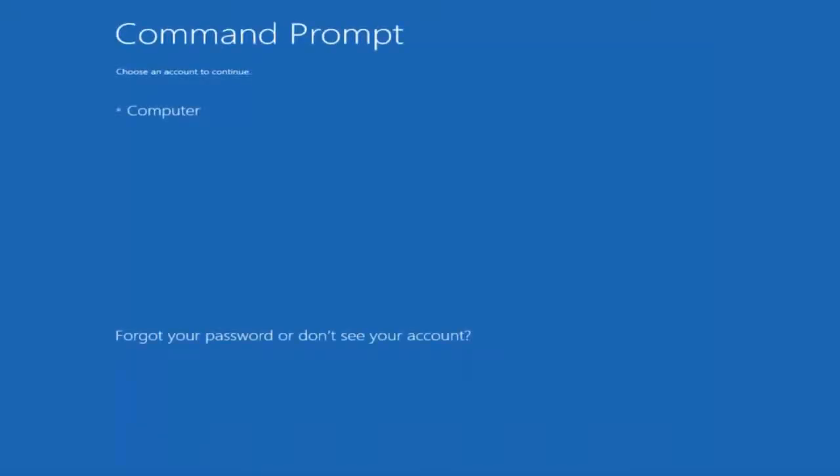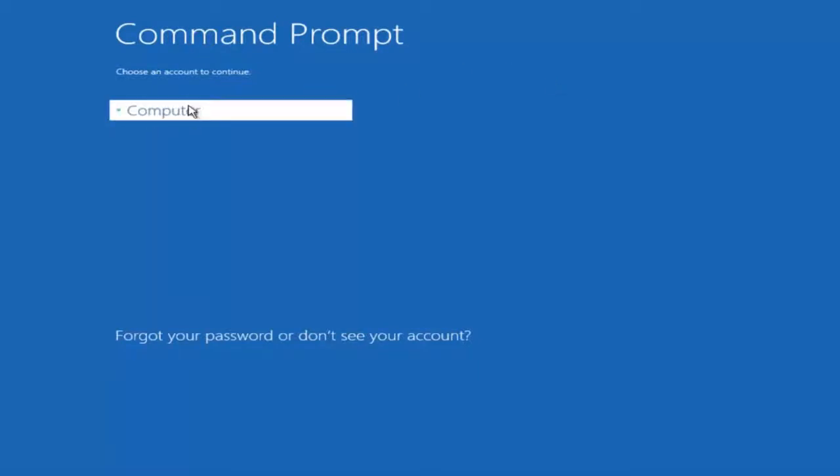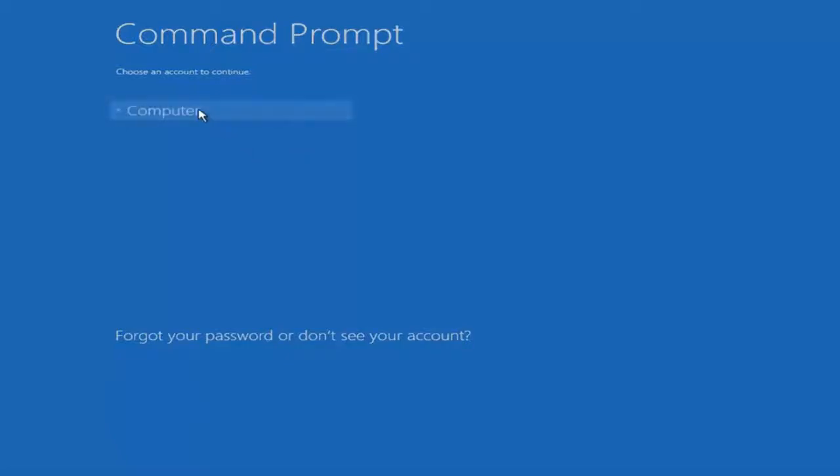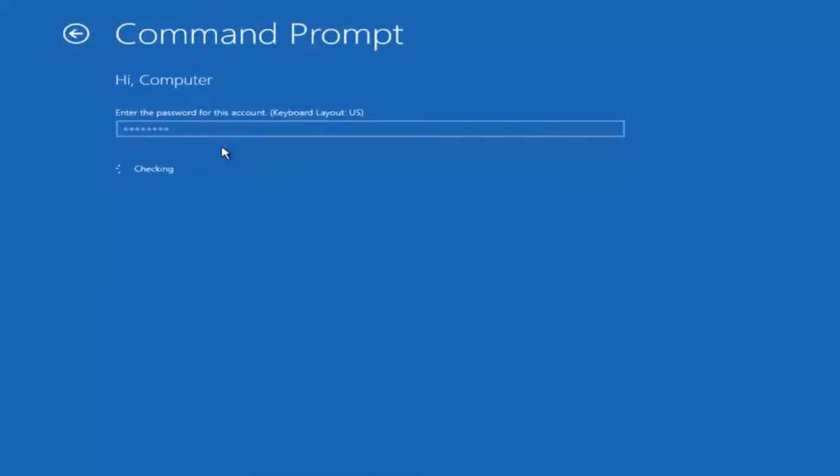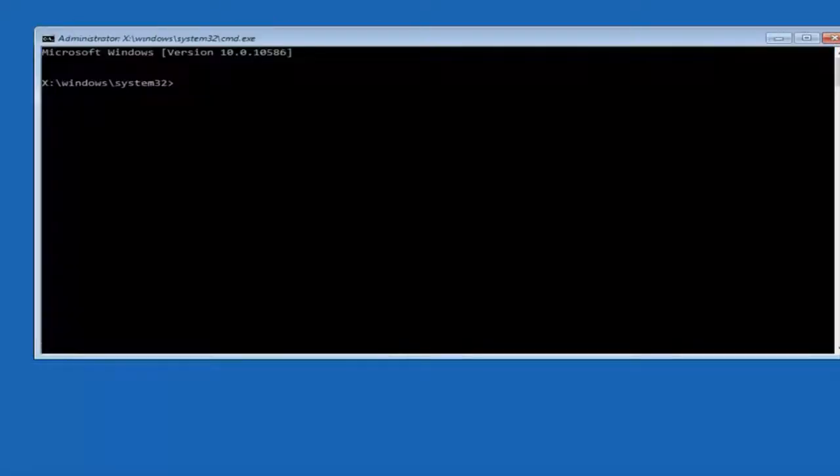You want to select the account that is an administrator on your computer. My administrator account happens to be named computer. And I'm going to enter my password.